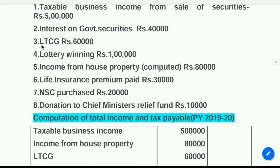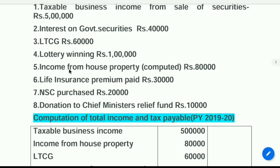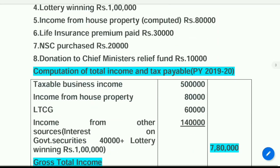Next, long term capital gains — Rs. 60,000. Next, interest on government securities: this income comes under the head 'income from other sources.' Lottery winnings also come under the head 'income from other sources.' So write here — income from other sources: interest on government securities Rs. 40,000 plus lottery winnings Rs. 1,00,000 — total Rs. 1,40,000. When you add all these figures, you are getting Rs. 7,80,000. That is gross total income.